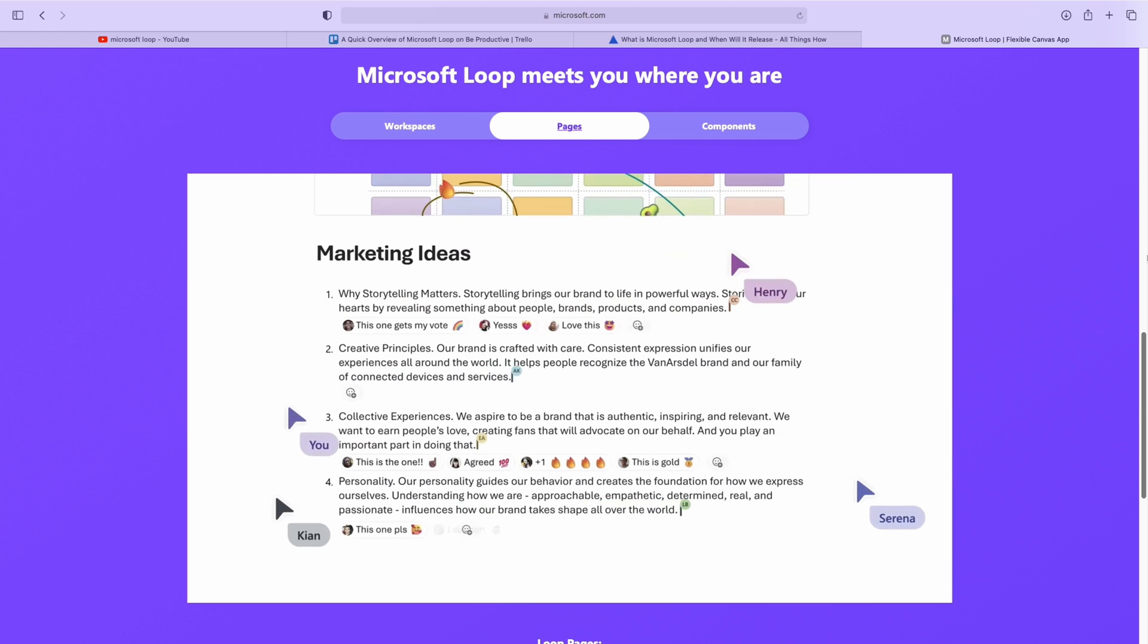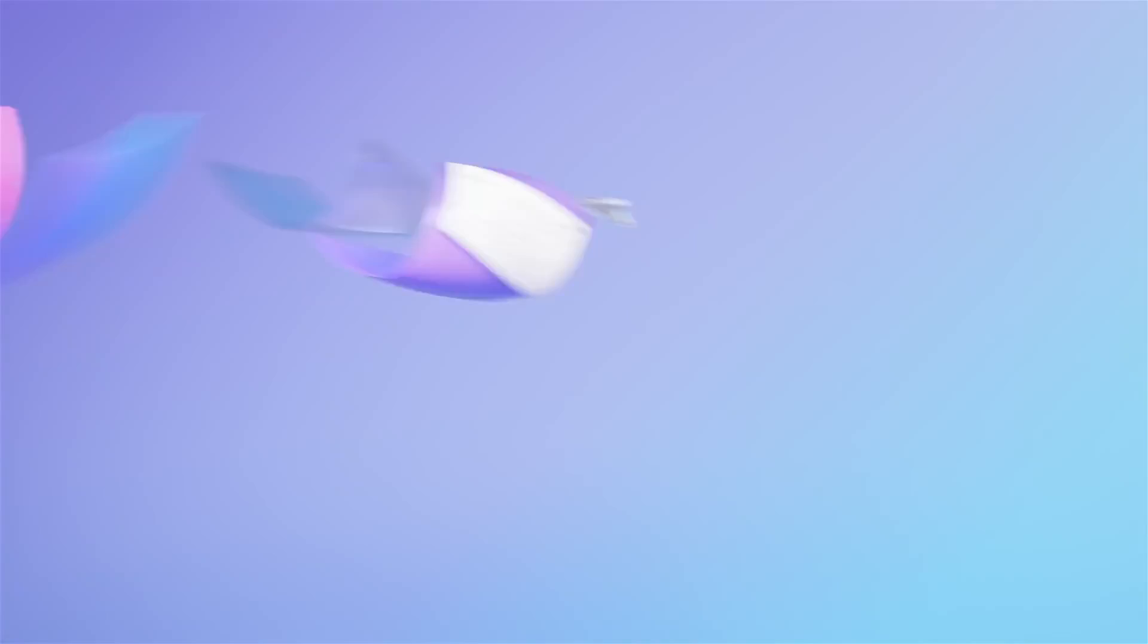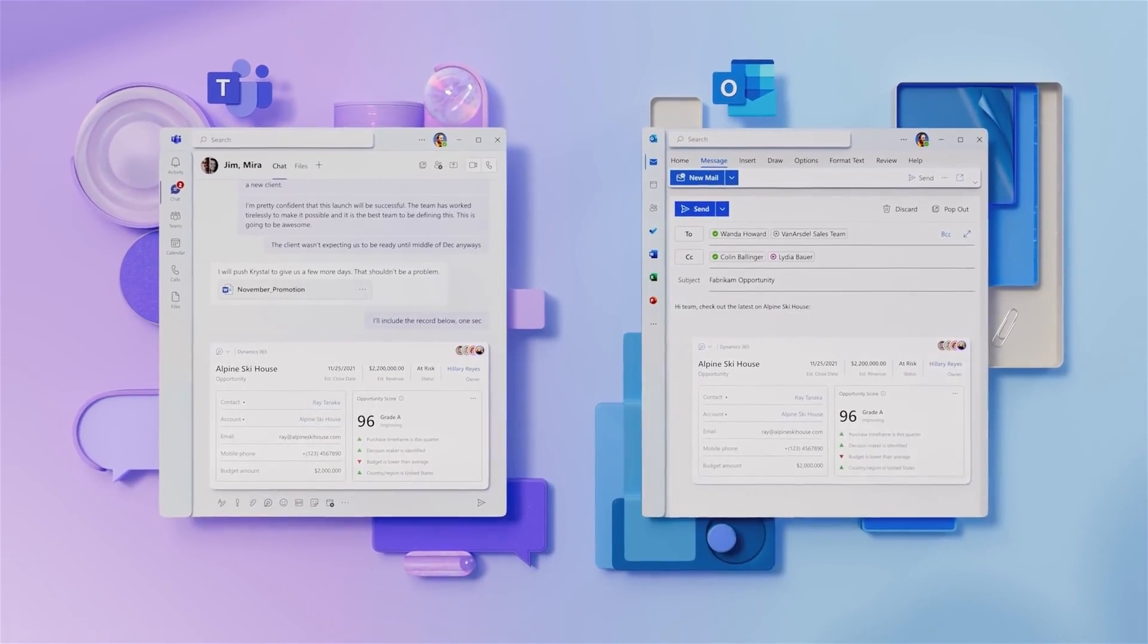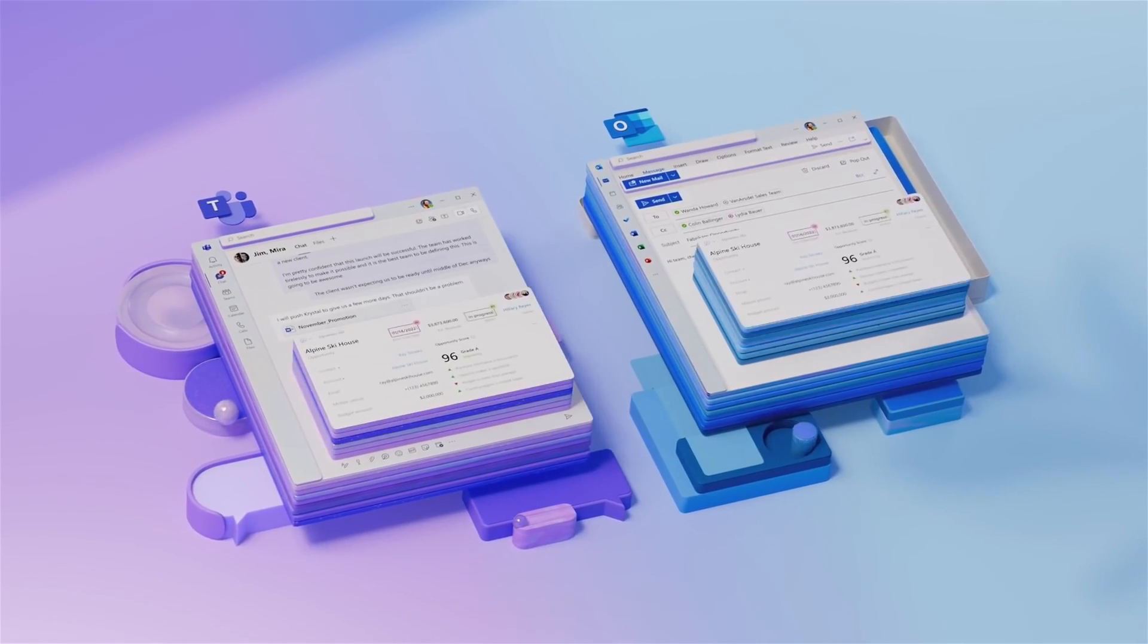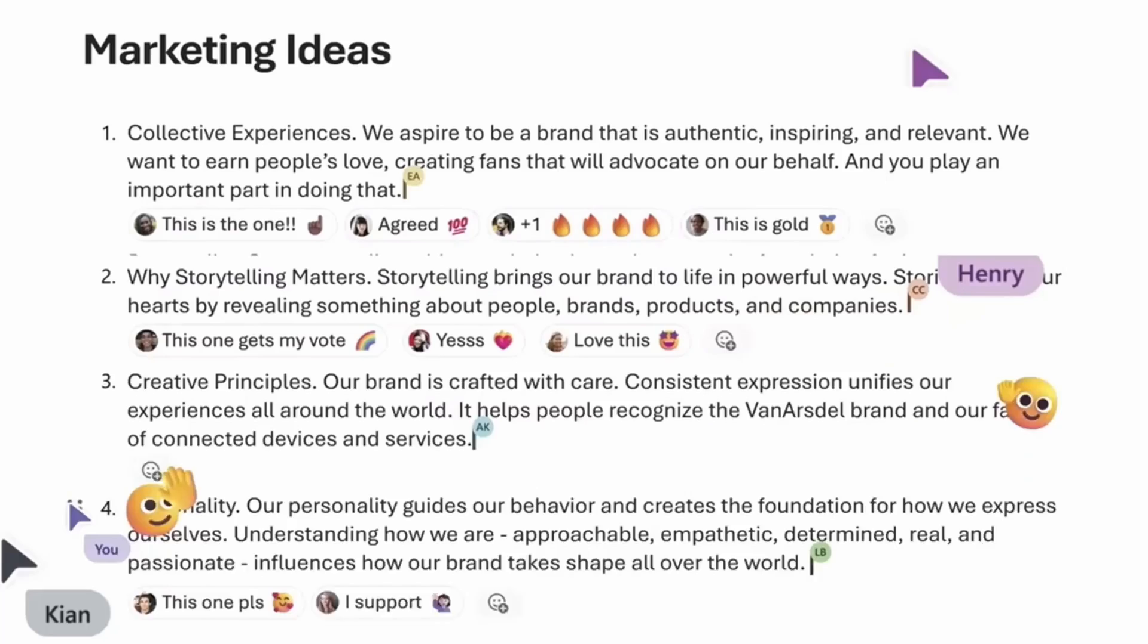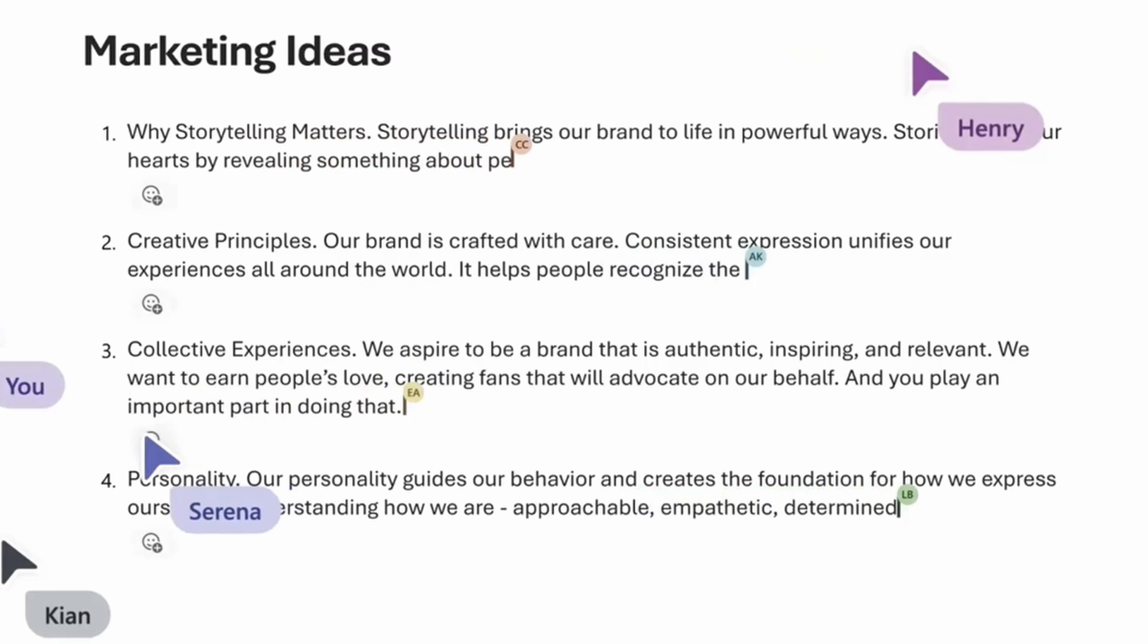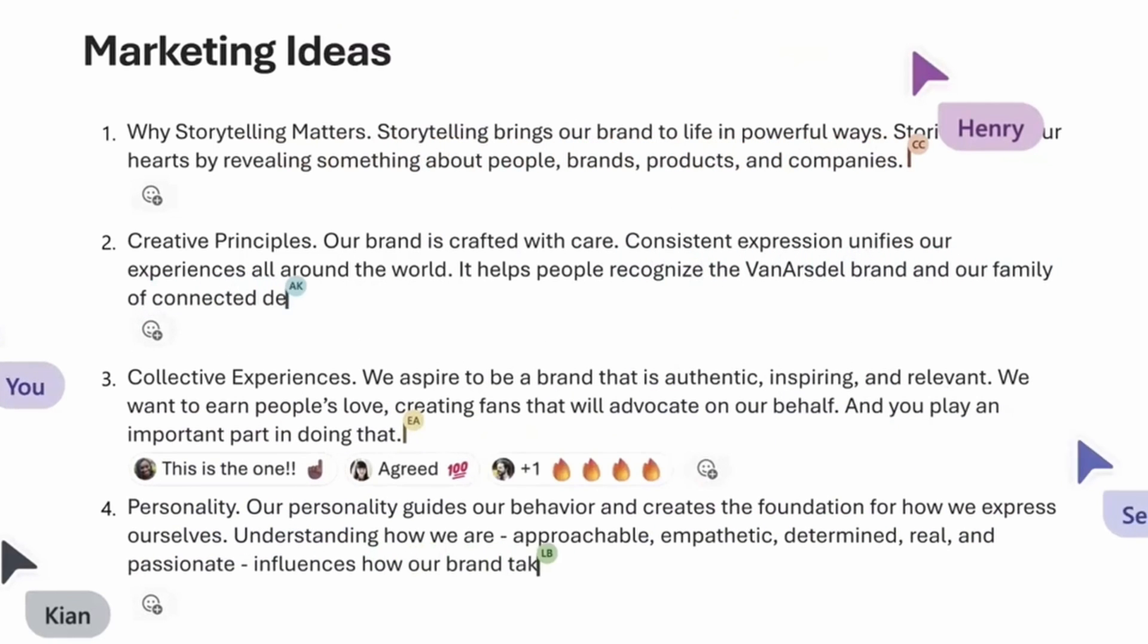Pages are another essential part of Microsoft Loop. It's a flexible canvas that will match the size of your project. And as your project grows, the page will grow as well. Within Pages, you can pull Loop components to work more collaboratively and share ideas with your teams.